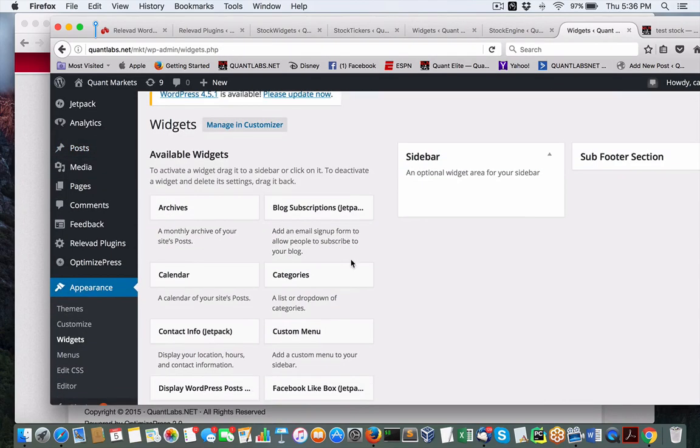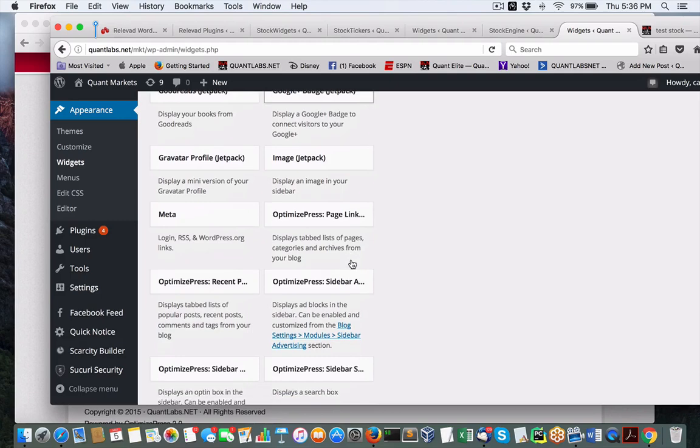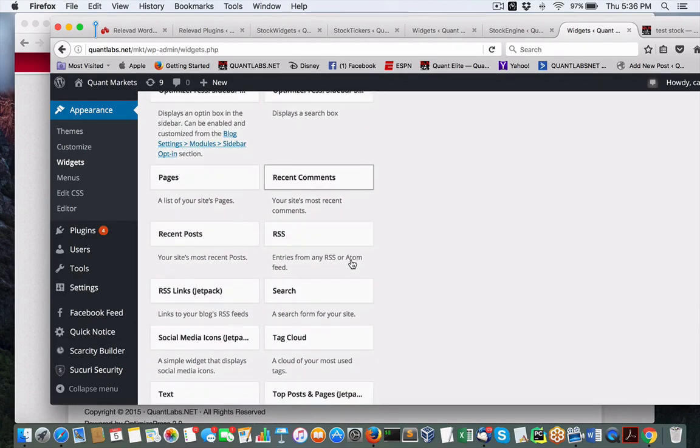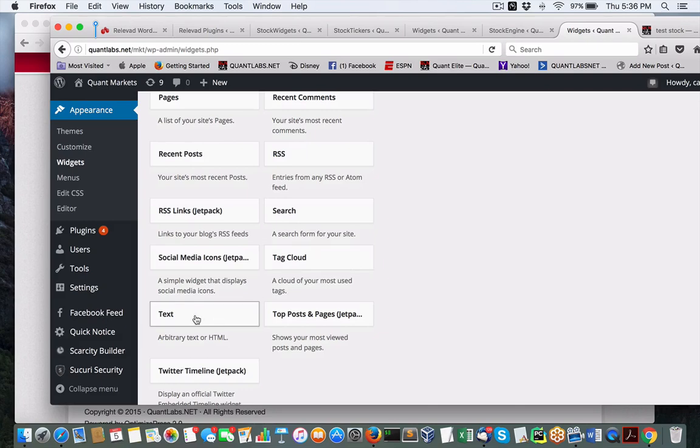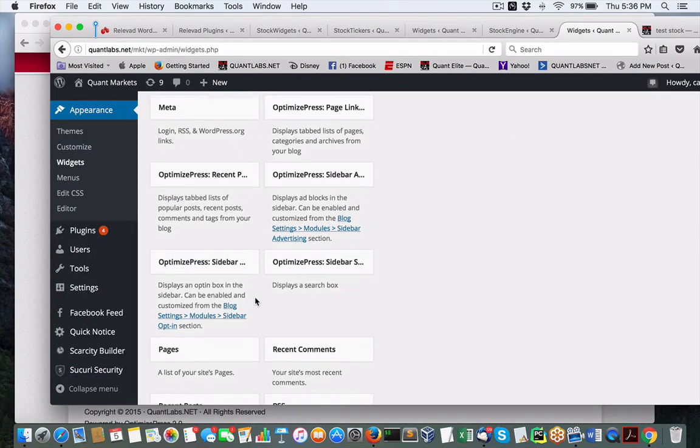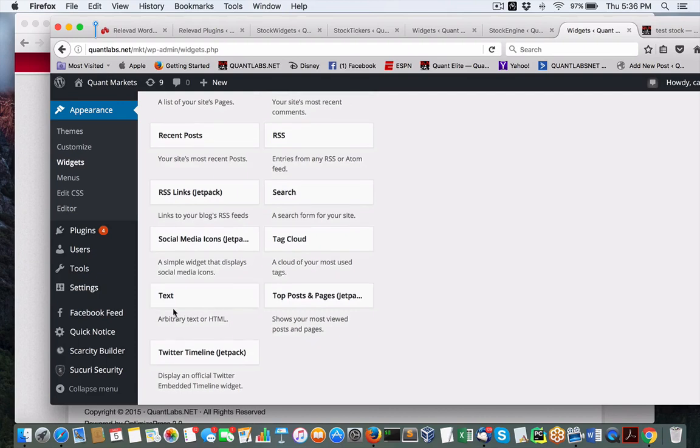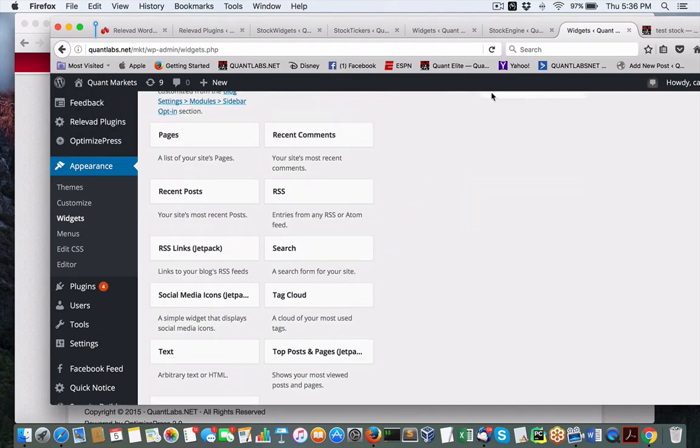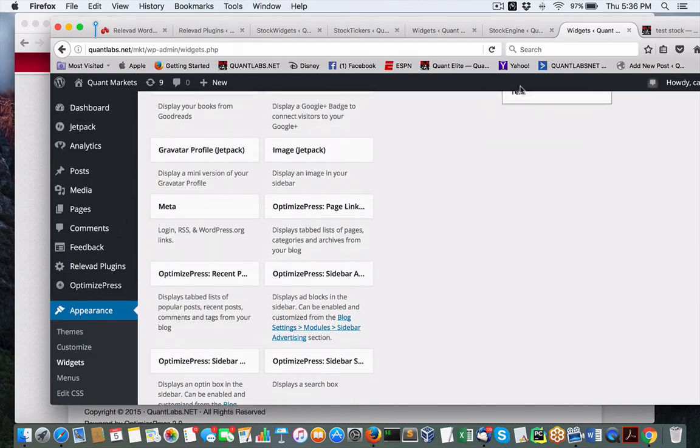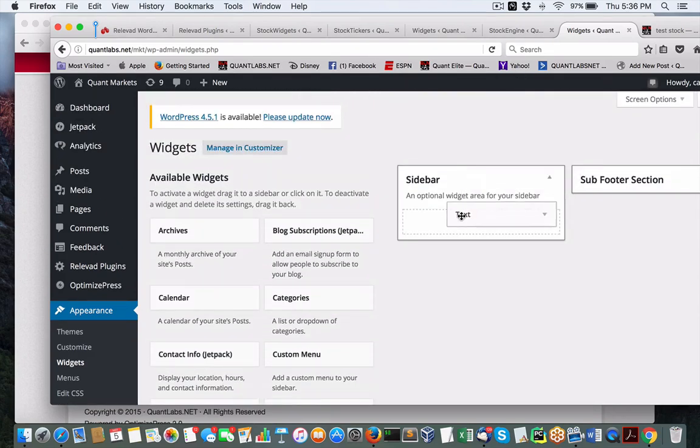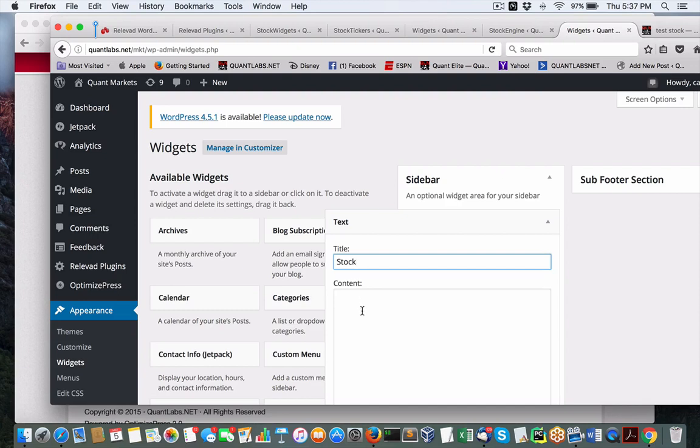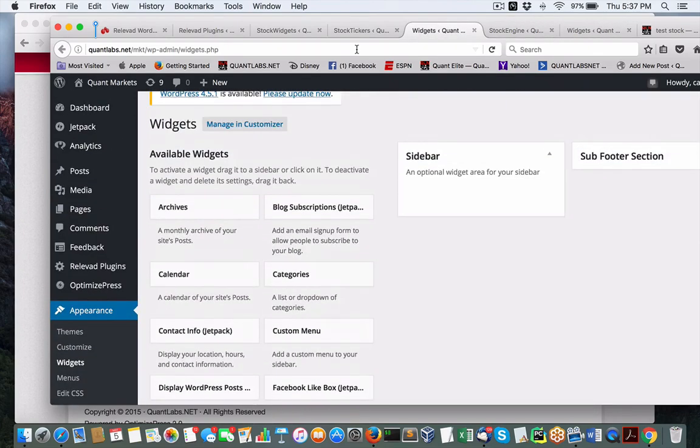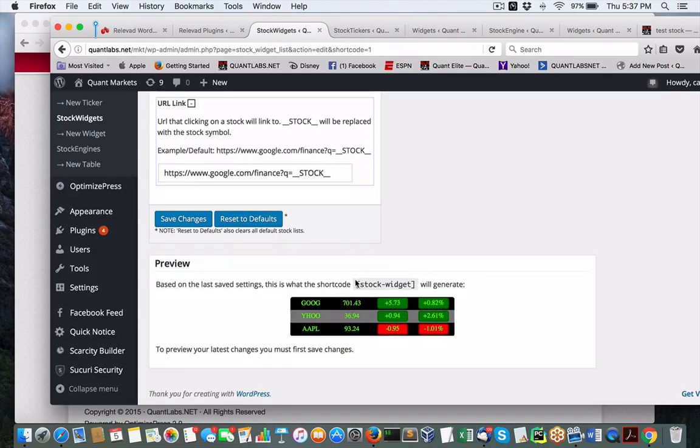I am going to show you how to add to a widget, a sidebar. We drag in this one called text. We're going to put this in sidebar. We'll call it stock widget. We just need a shortcode for that widget, this one right here.